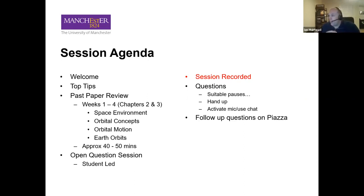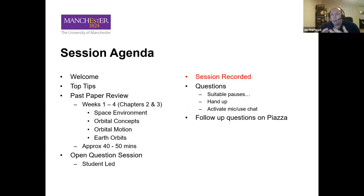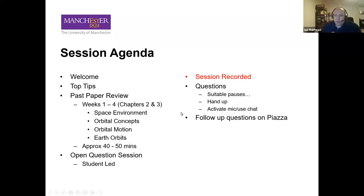I'll have opportunities for you to ask questions as we go along. If you've got a question on something I'm talking about, you should all have access to put your hand up. I'll try to keep an eye on it, and you can pop your question in the chat or activate the mic. We'll do a follow-up on Piazza as well.